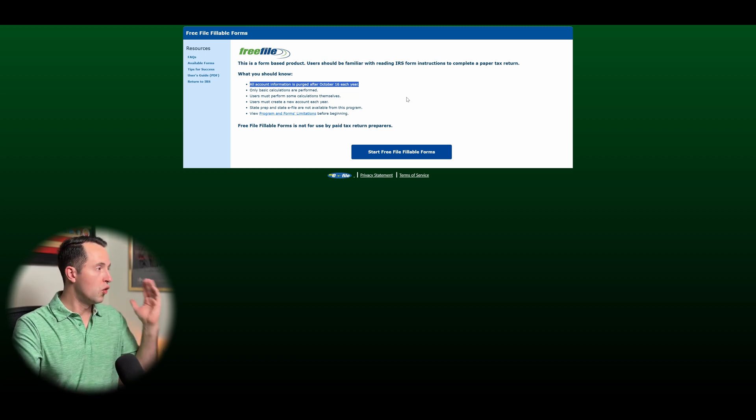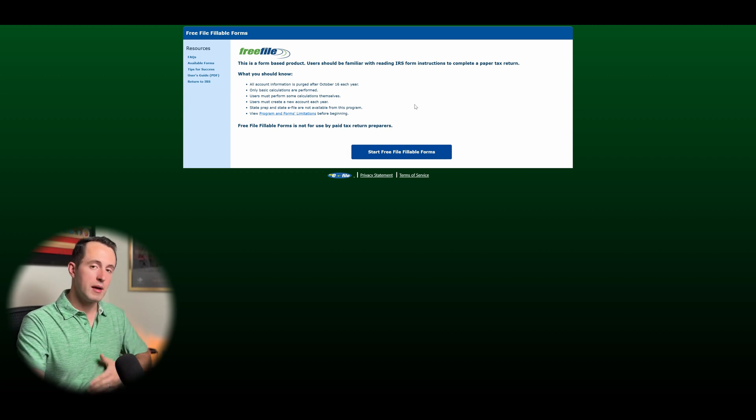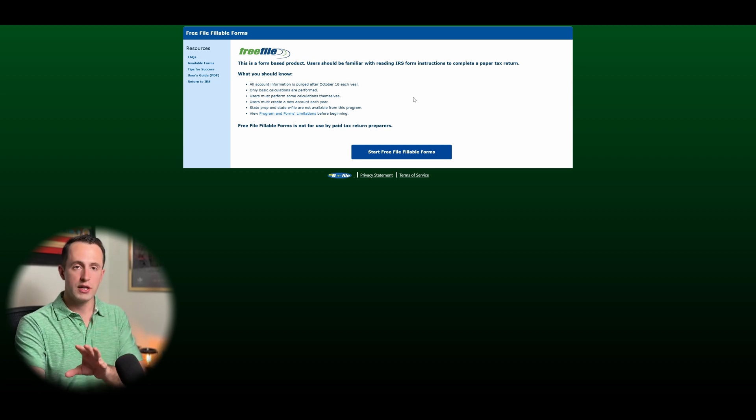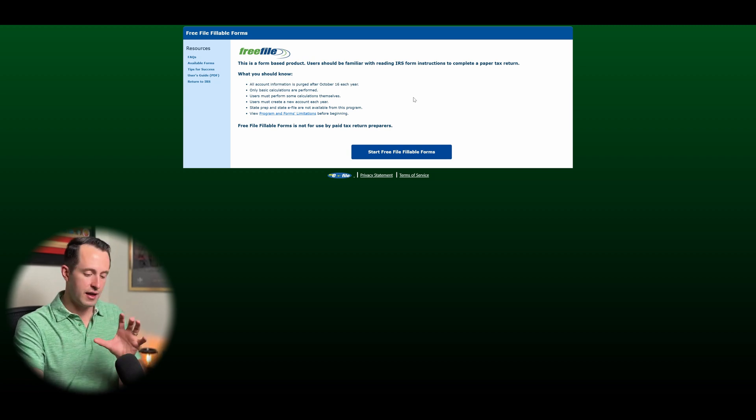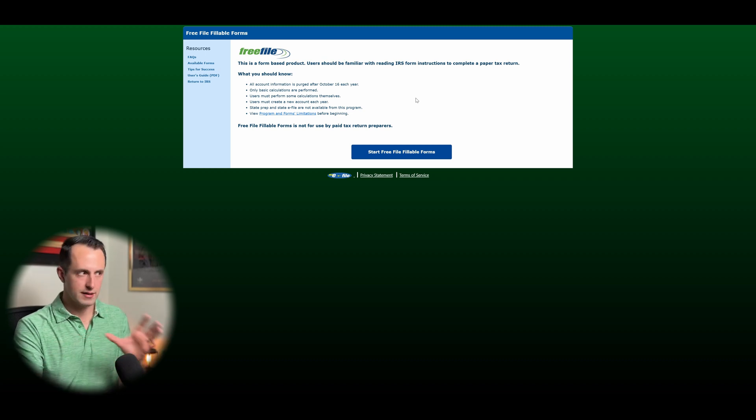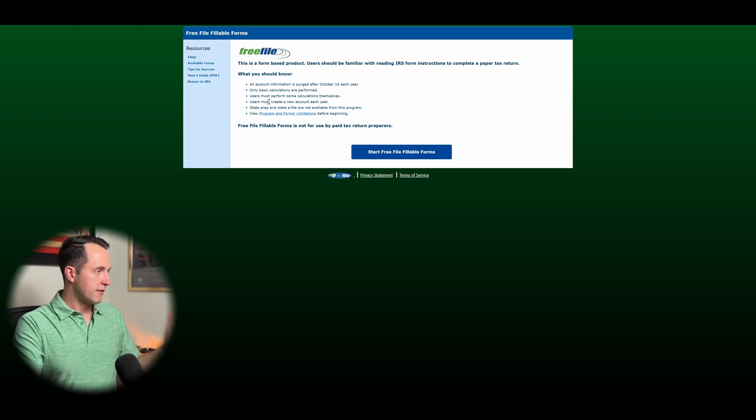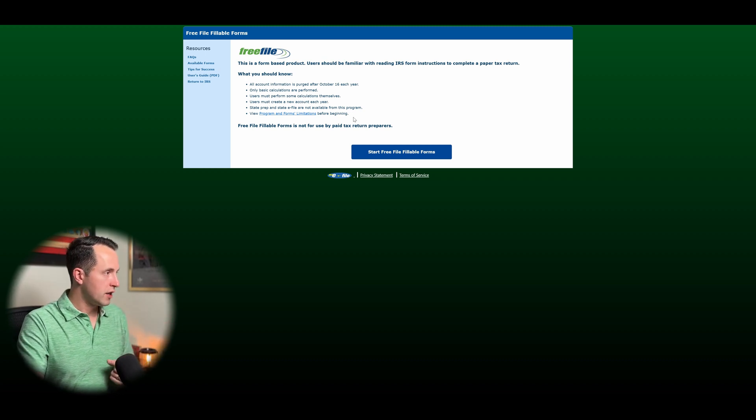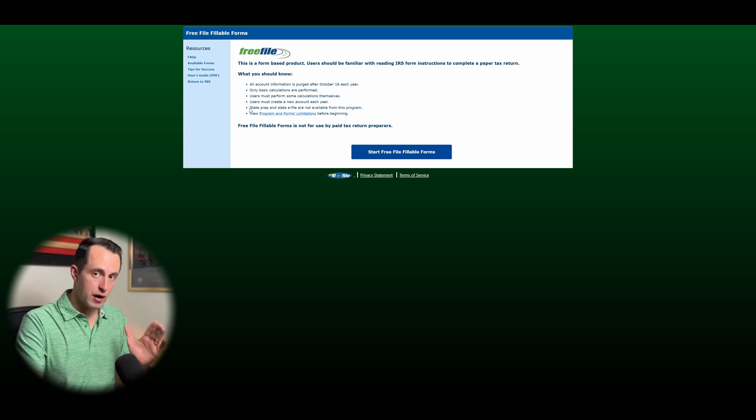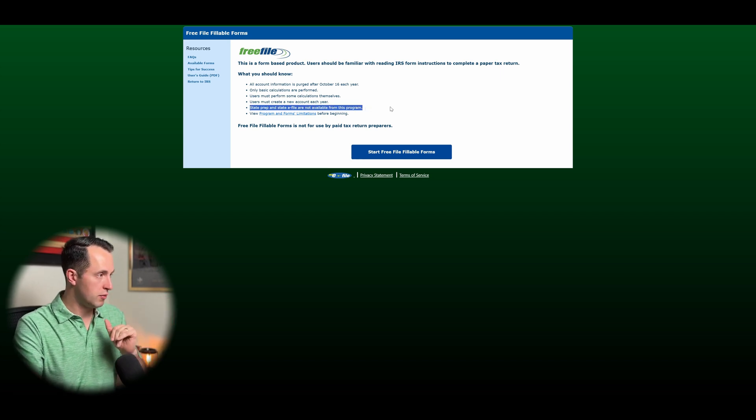So only basic calculations are performed. So it'll be able to do some adding, subtracting things for you, but it's certainly not doing anything like TurboTax or H&R Block or things like that. Like I said, you have to create a new account every year. This is solely for federal filing. So state prep and state e-file are not available.